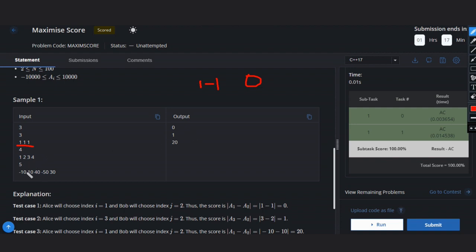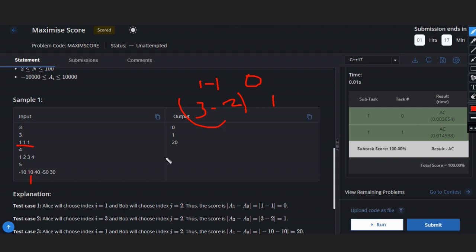If Alice chooses three, then Bob can choose four or two. Choose anyone, the absolute value is one only, so answer will be one. Let's see this case. If Alice chose this index, then Bob has to choose this or either this. If Bob chooses this, then it will be ten minus ten equals zero.